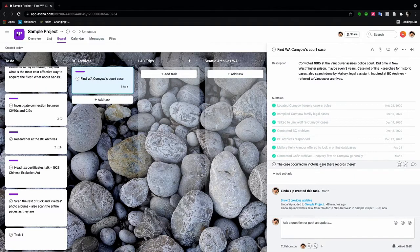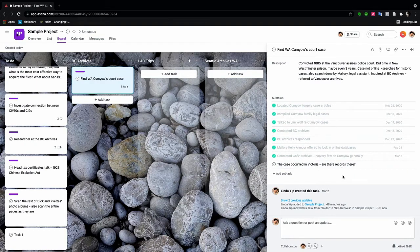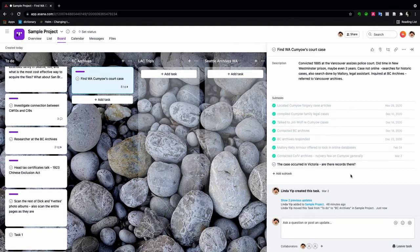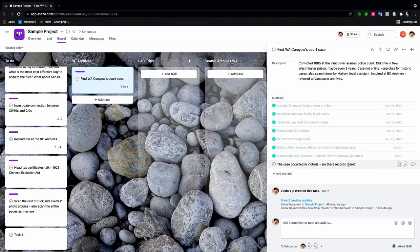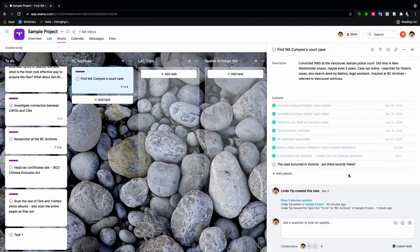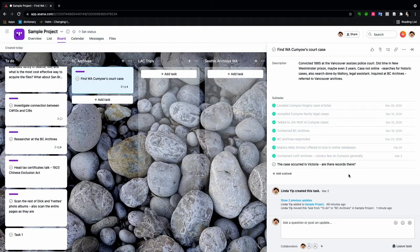Now it says here, the case occurred in Victoria. Are there records there? And honestly, I have to tell you, my memory's not that good. If I had an opportunity to visit the archives tomorrow, it wouldn't occur to me that all this has already been done. But now I have a quick snapshot of all the work that I've done to find this case and where to go next, so I don't repeat myself.